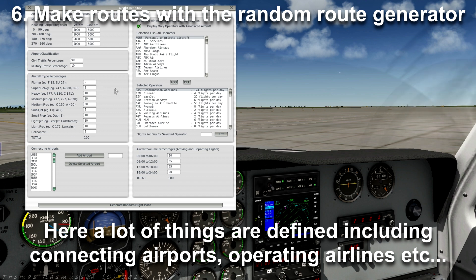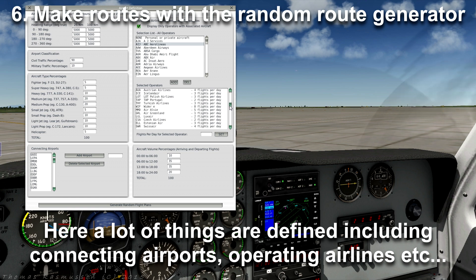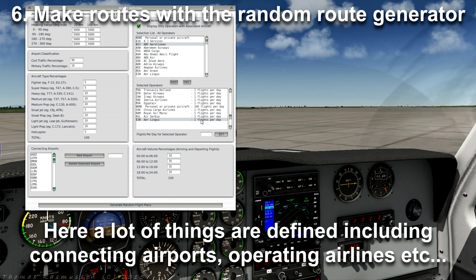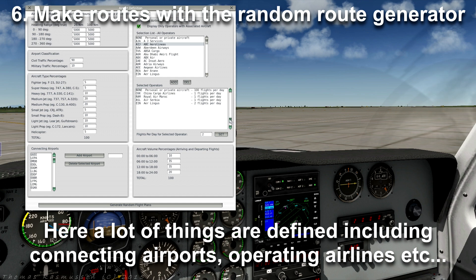Then we tell World Traffic which airliners operate at this airport. I have already added lots of different airliners: Scandinavian Airlines, Finnair, EasyJet, etc. Then we can define how many flights per day each airline has — this can be changed by entering a number and pressing Set. As you can see, two flights per day. Let's set it to one.